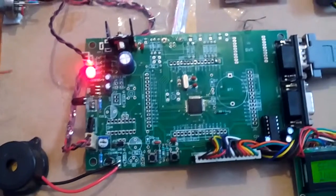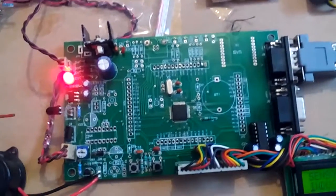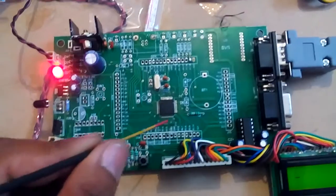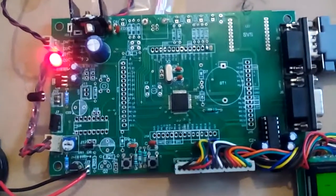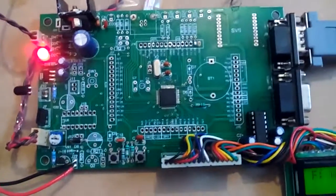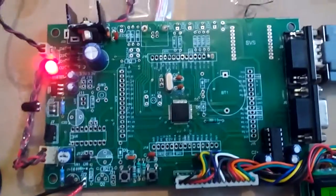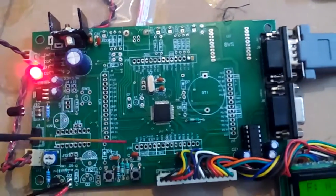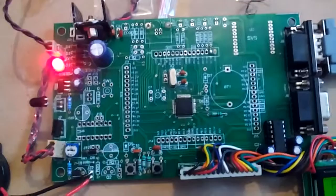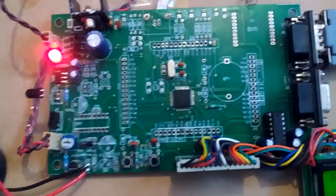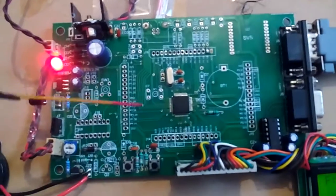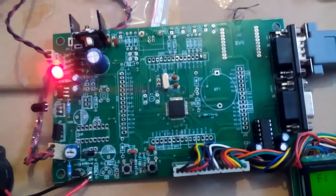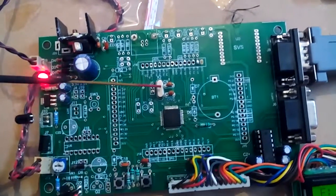ARM7 LPC 2148 is a low power consumption advanced RISC machine having a total 64-pin IC. It has two ports: Port 0 and Port 1. Port 0 consists of 0.0 to 0.31, and Port 1 consists of 1.16 to 1.31.